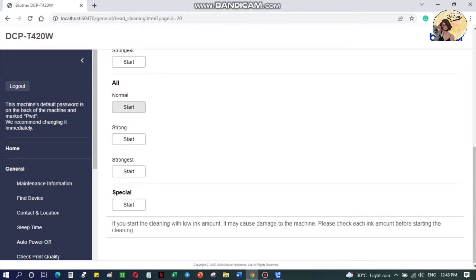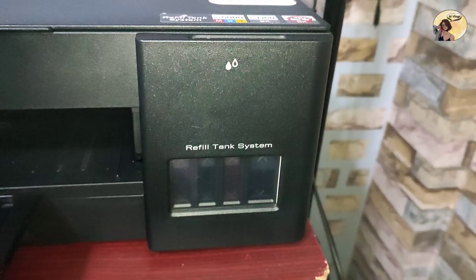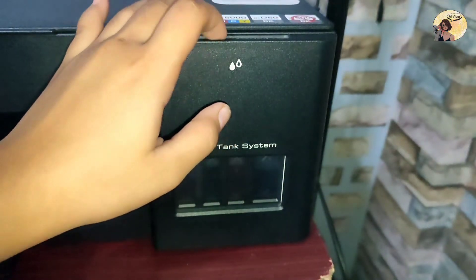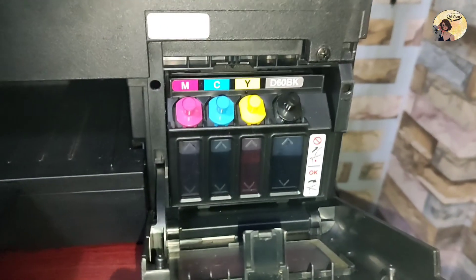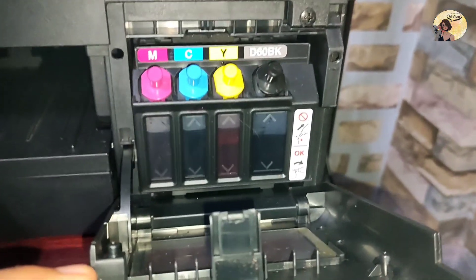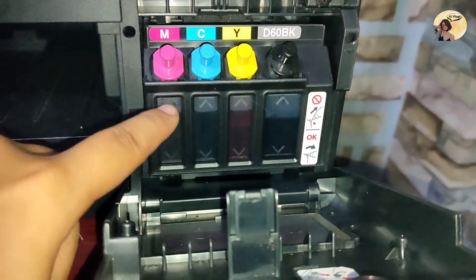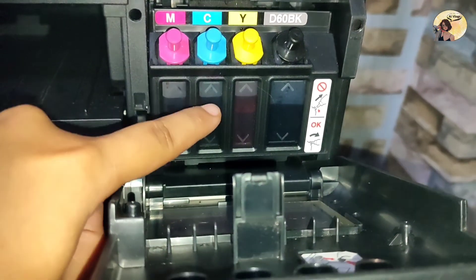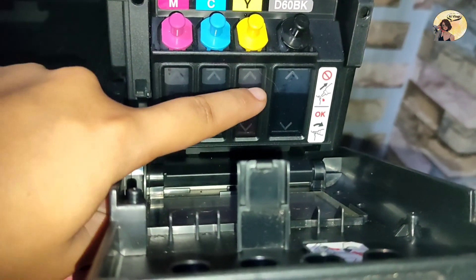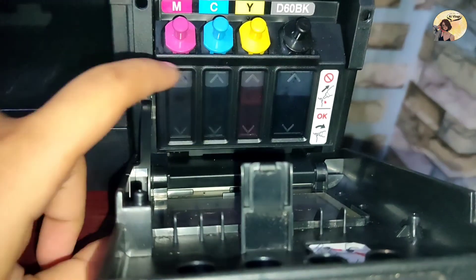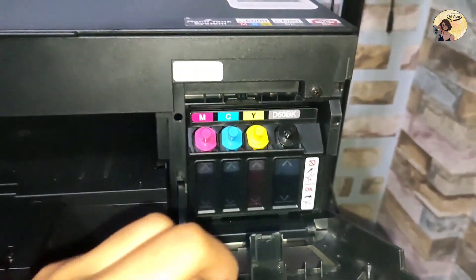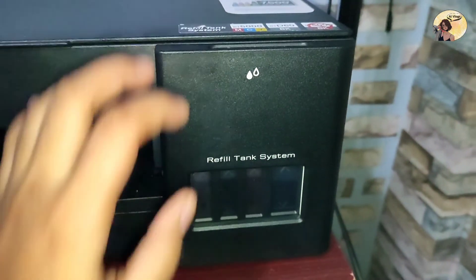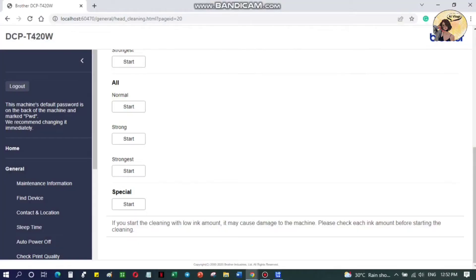If you start cleaning with low ink amount, it may cause damage to the machine. Please check each ink level before starting the cleaning. As you can see, we're good to go. I